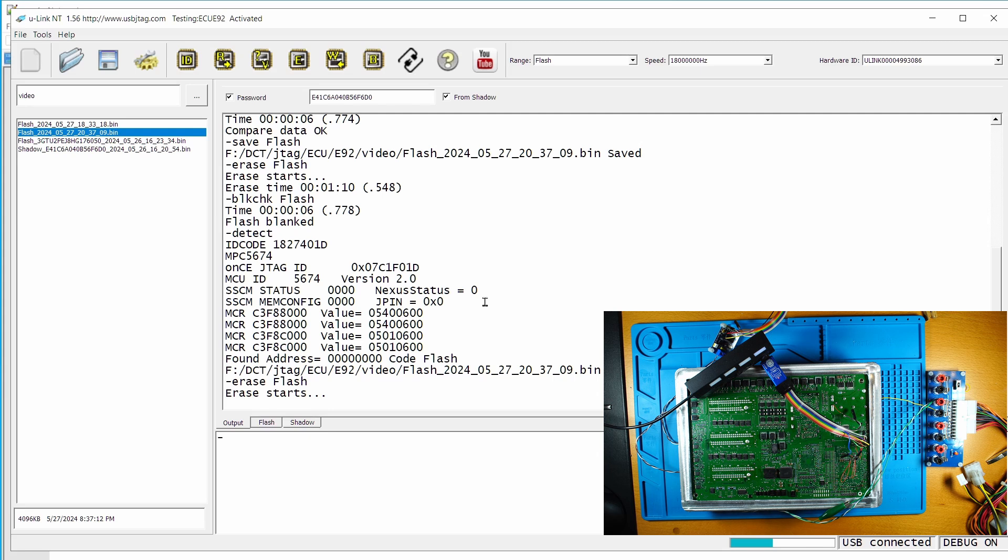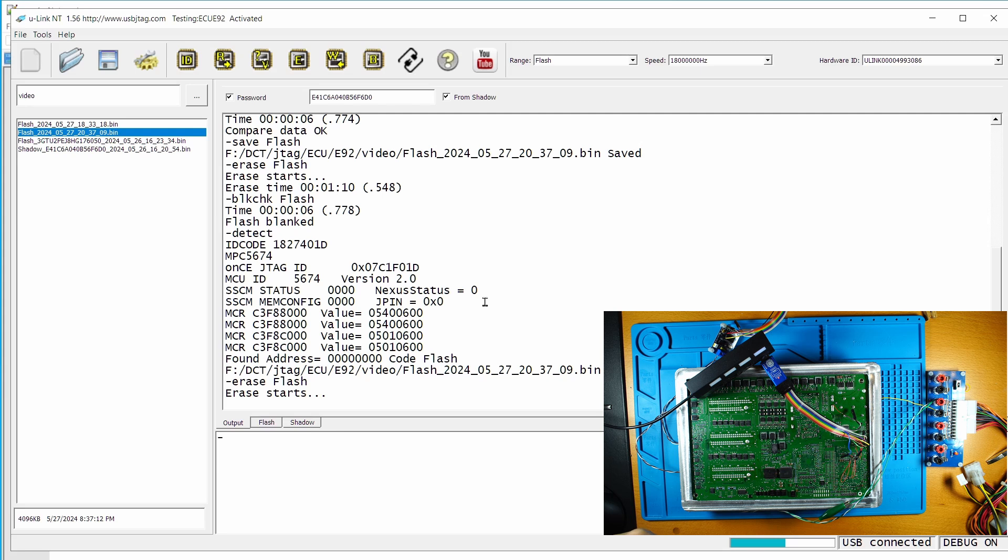When we do the boot assist mode, the programming takes very long because the reading clock speed is at 200 kilohertz. The JTAG clock now is at 18 megahertz. So it's way, way faster. So the read speed is about 600 kilobytes per second, and the programming time should be around 100 kilobytes per second.